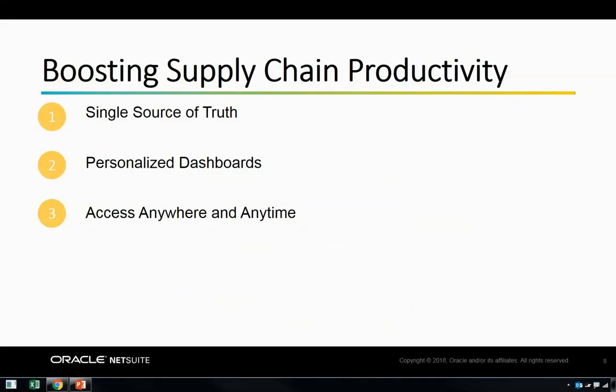As we've just seen, NetSuite has the ability to help you boost your supply chain productivity. NetSuite provides a single source of truth, which is critical for supply chains that have multiple stakeholders and entities. Through personalized, process-driven dashboards, internal resources have the ability to act and react quickly and with purpose. In addition, access to vendor and customer portals from anywhere at any time via the cloud help to streamline communications across your supply chain.